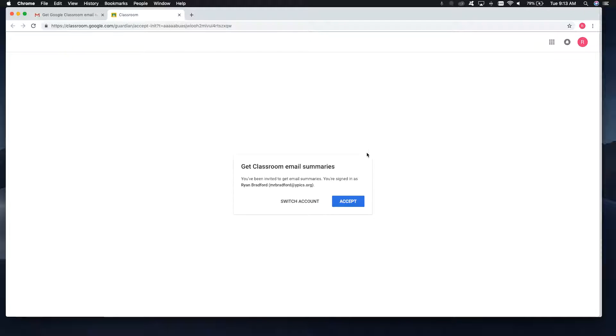it will open up this screen right here. It will again remind them, make sure they're ready, and they can go ahead and click accept.